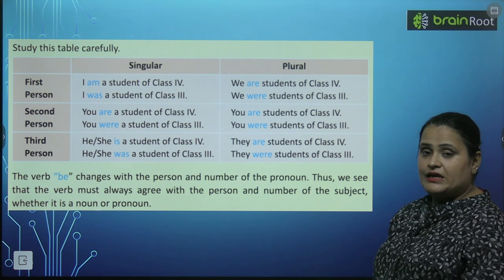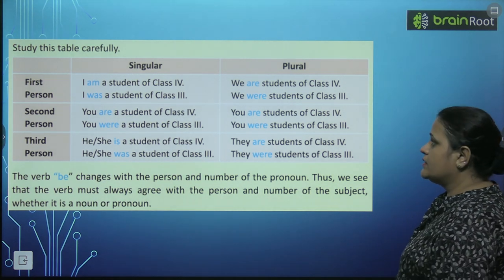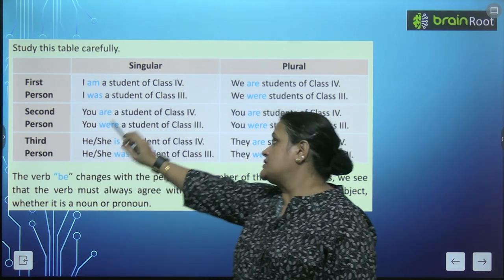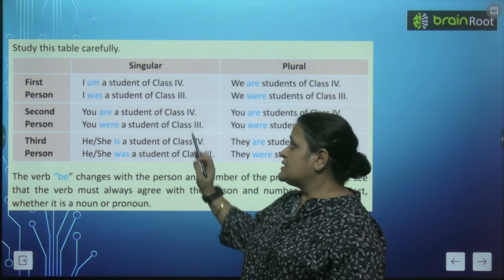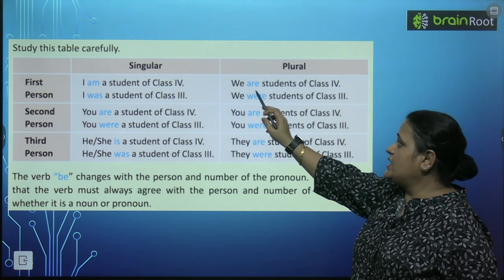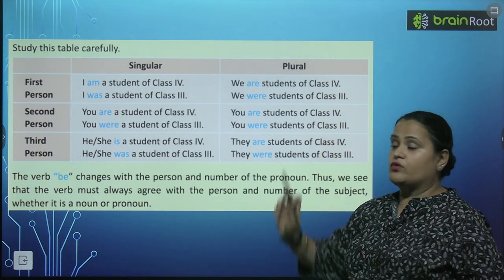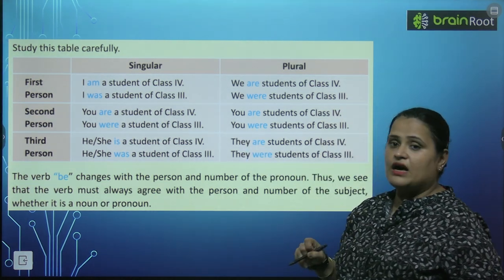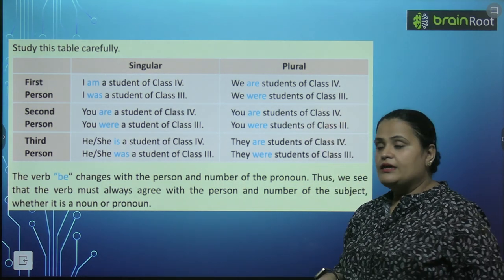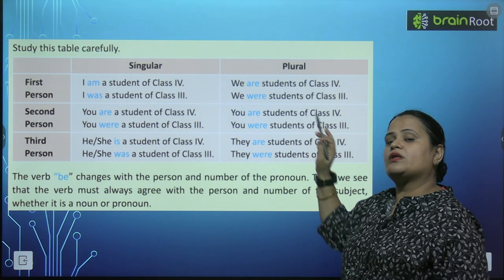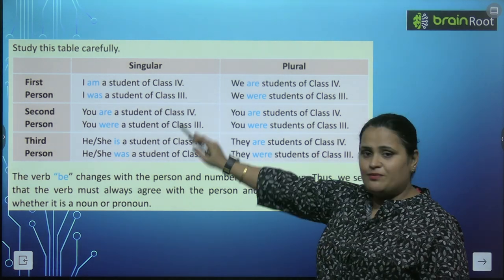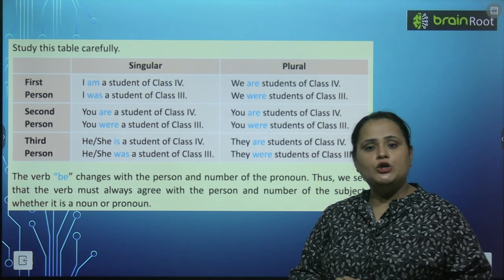Study this table carefully. Yahaan par aapko diye huye hain first person, second person, third person — singular and plural. First person singular: I am a student of class fourth. Plural mein aake ho jayega: we are students of class fourth. I was a student of class third. We were students of class third.